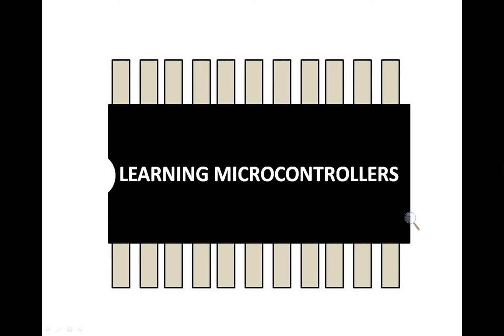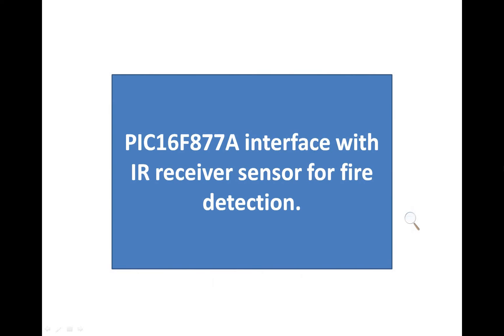Hello guys, welcome to learning microcontrollers. In this video I am going to show you how to interface a PIC-16F877A microcontroller with an IR receiver sensor for fire detection. So let's get started.